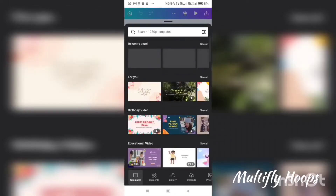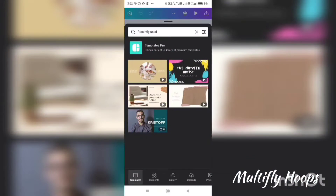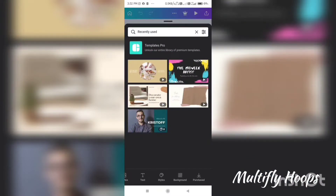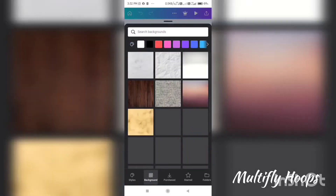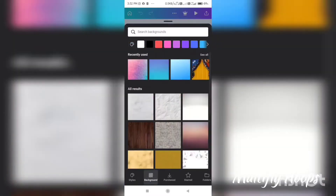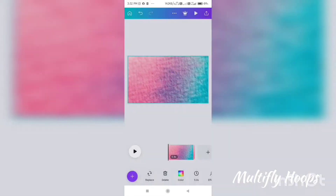Now you can see the preloaded templates. If you scroll down, there is a background option. If you want to choose the background, you can click on the background and set it. You can also load the bitmoji.